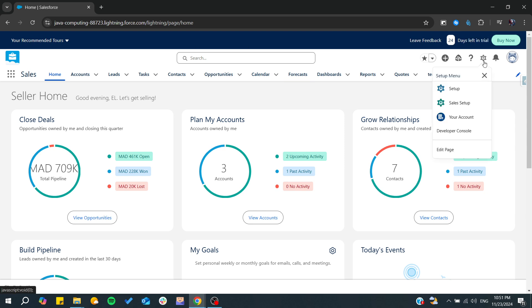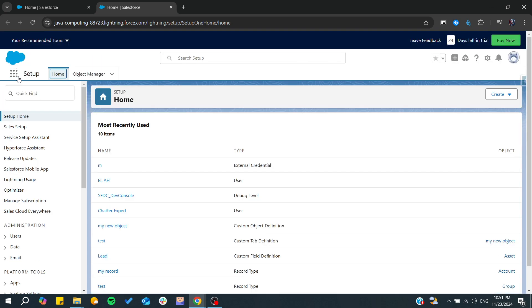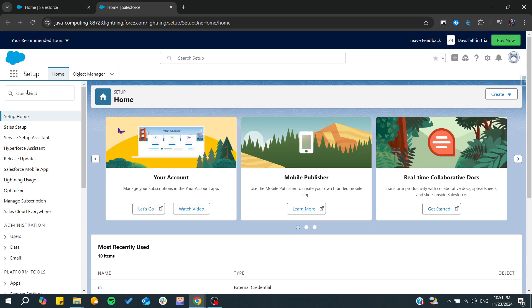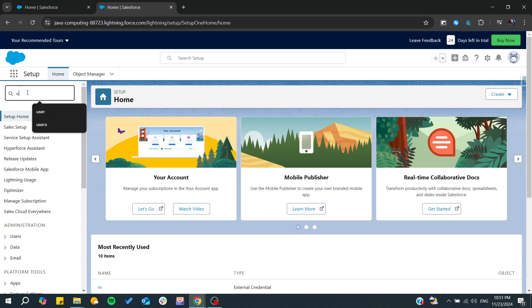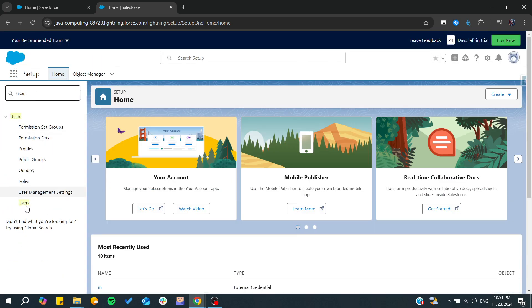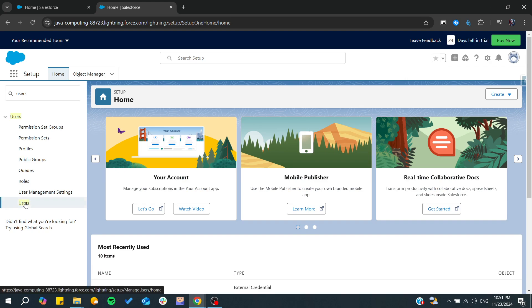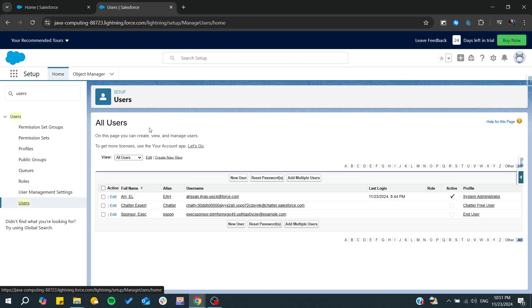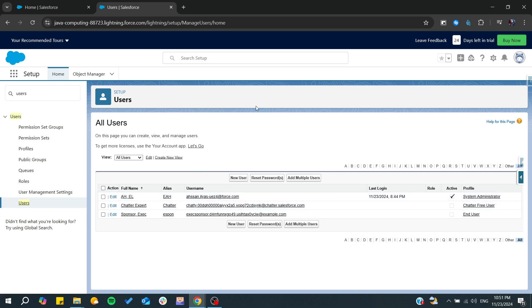So here we go to Setup first and click on Setup. After that, in the quick find box, we need to search for Users. We click on Users and from here we will find the list of all our users.